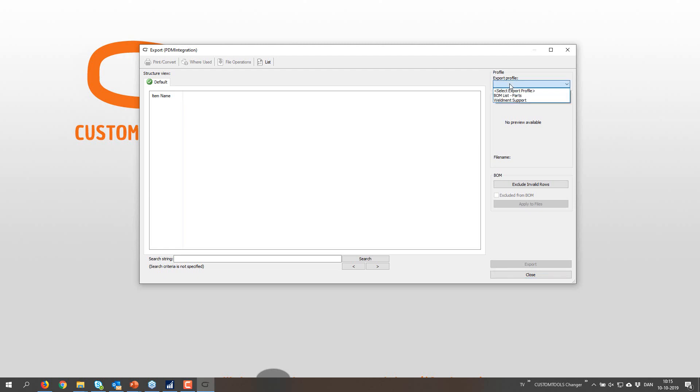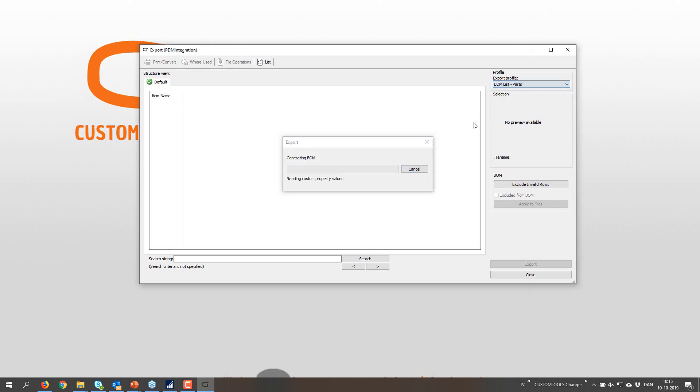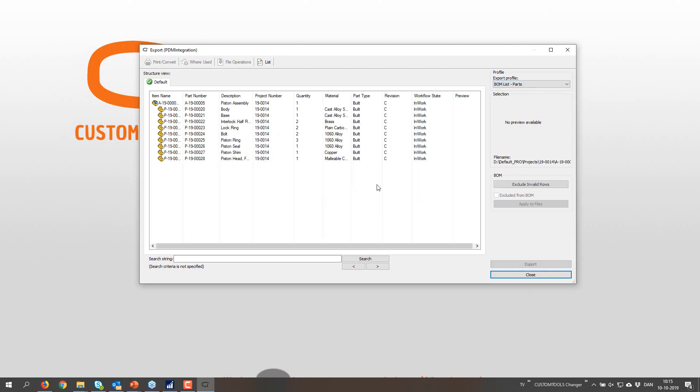So now I can select the export profile. And that could be, for instance, a BOM list. So now I can create the BOM list and export this one.